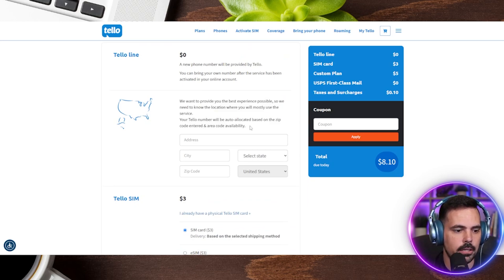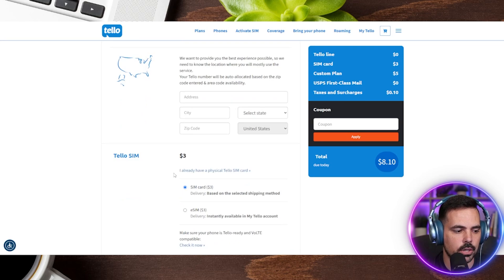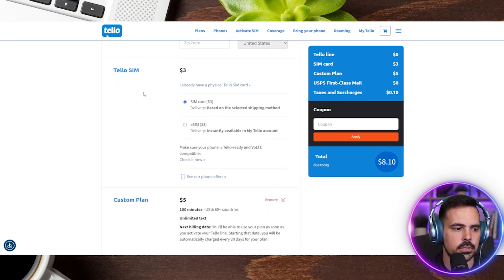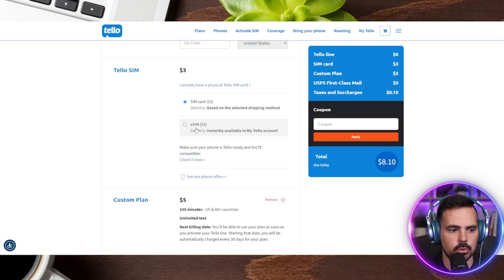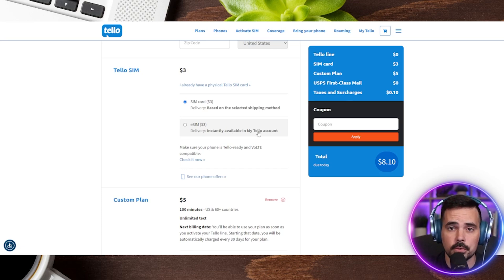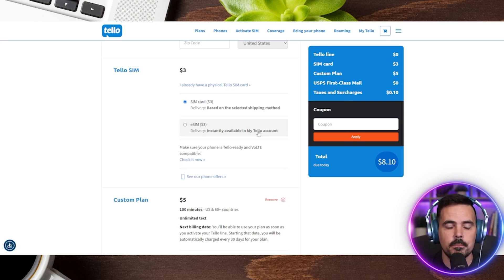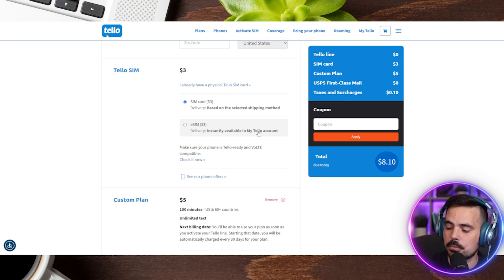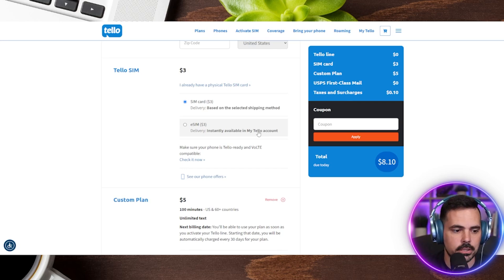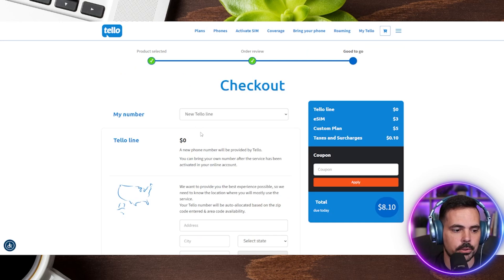Scrolling down, it's going to ask us to put in our address, and then it tells us about the Telo SIM. We have two options: a physical SIM card shipped to our address, or the eSIM option which is the same total dollar cost but instantly available in our Telo account. Not every phone has eSIM yet — a lot of iPhones do, and Android phones are more of a mixed bag. I double-checked my phone beforehand to confirm eSIM availability, and I'm going to choose the eSIM option.